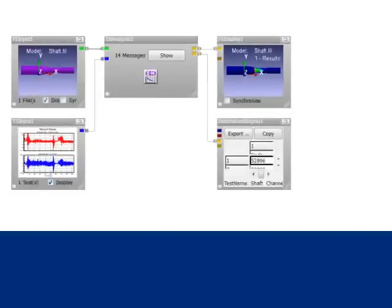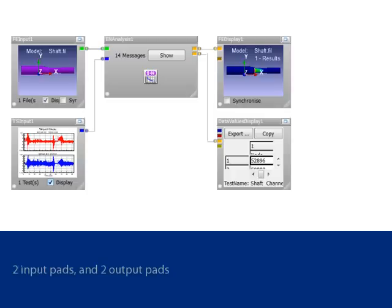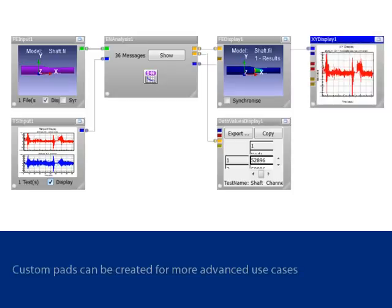Advanced use cases are easily managed since the Design Life glyphs are highly configurable. A fatigue calculation glyph typically starts with two input pads and two output pads. This can be modified to suit the user's needs with custom inputs and outputs. For example, stress histories for critical elements can be generated with a custom time series output pad.